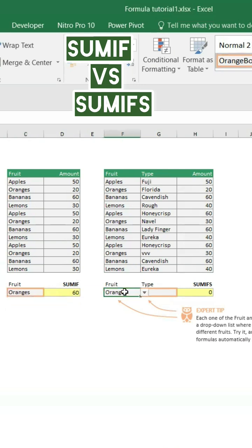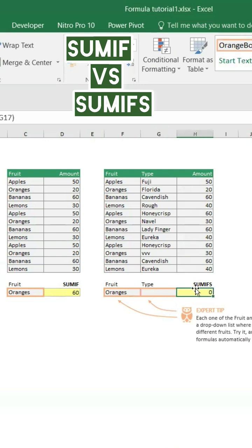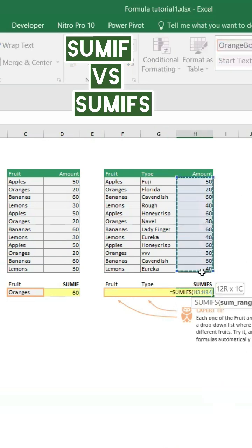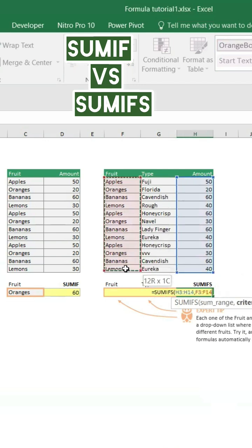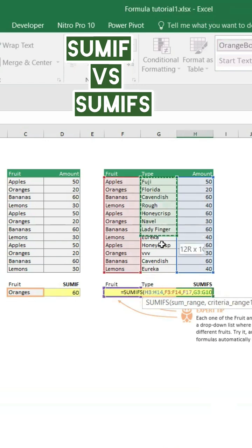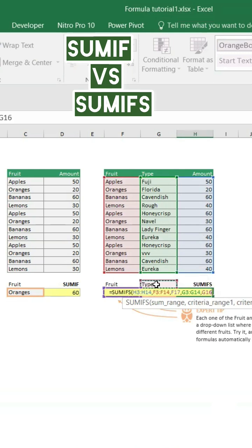The same thing — you have another condition like type. How we can write the formula is SUMIFS and sum range. This is the sum range, comma, criteria one, range one. You can simply follow the formula: fruit name, and range two comma fruit type again.